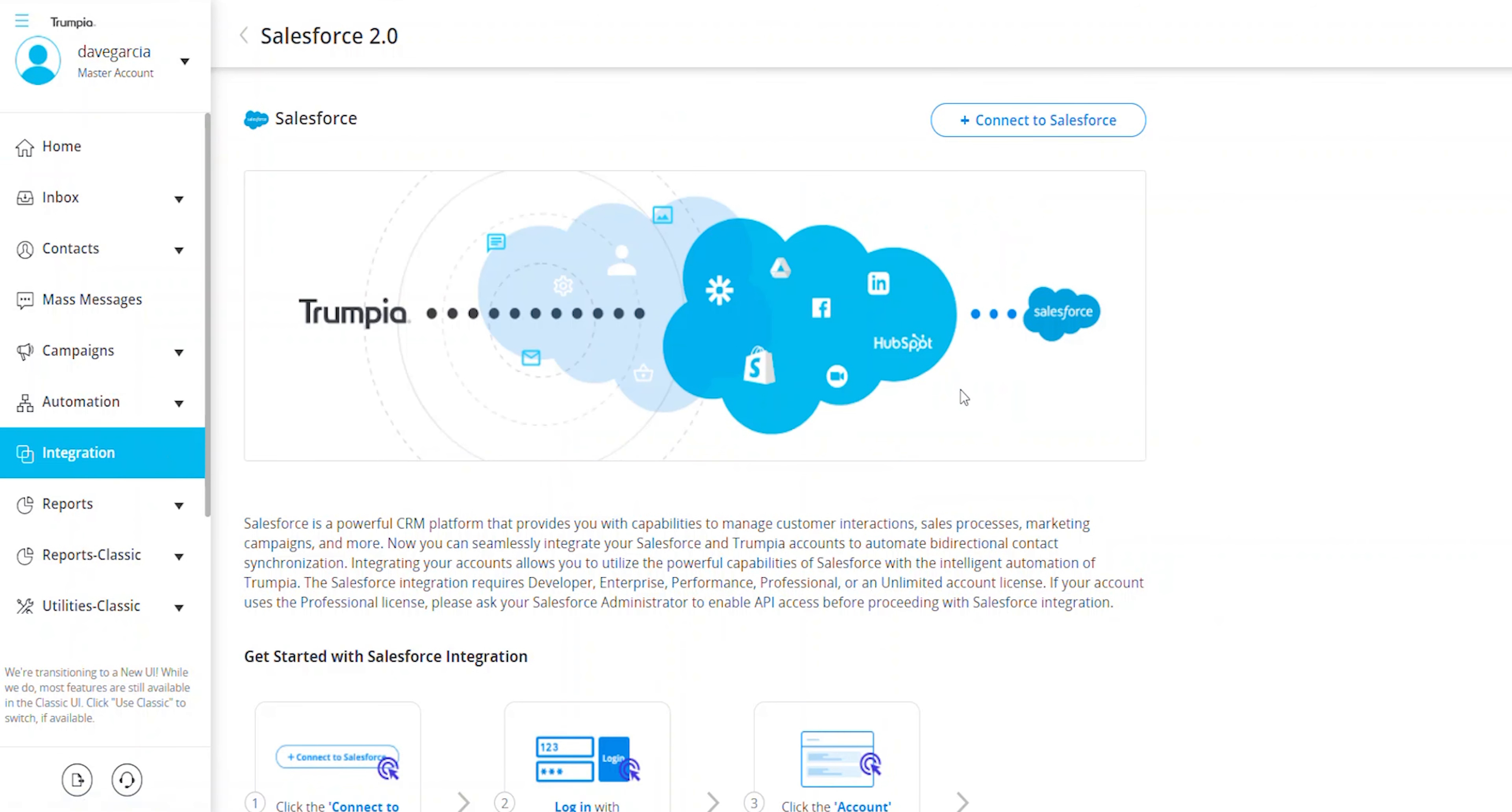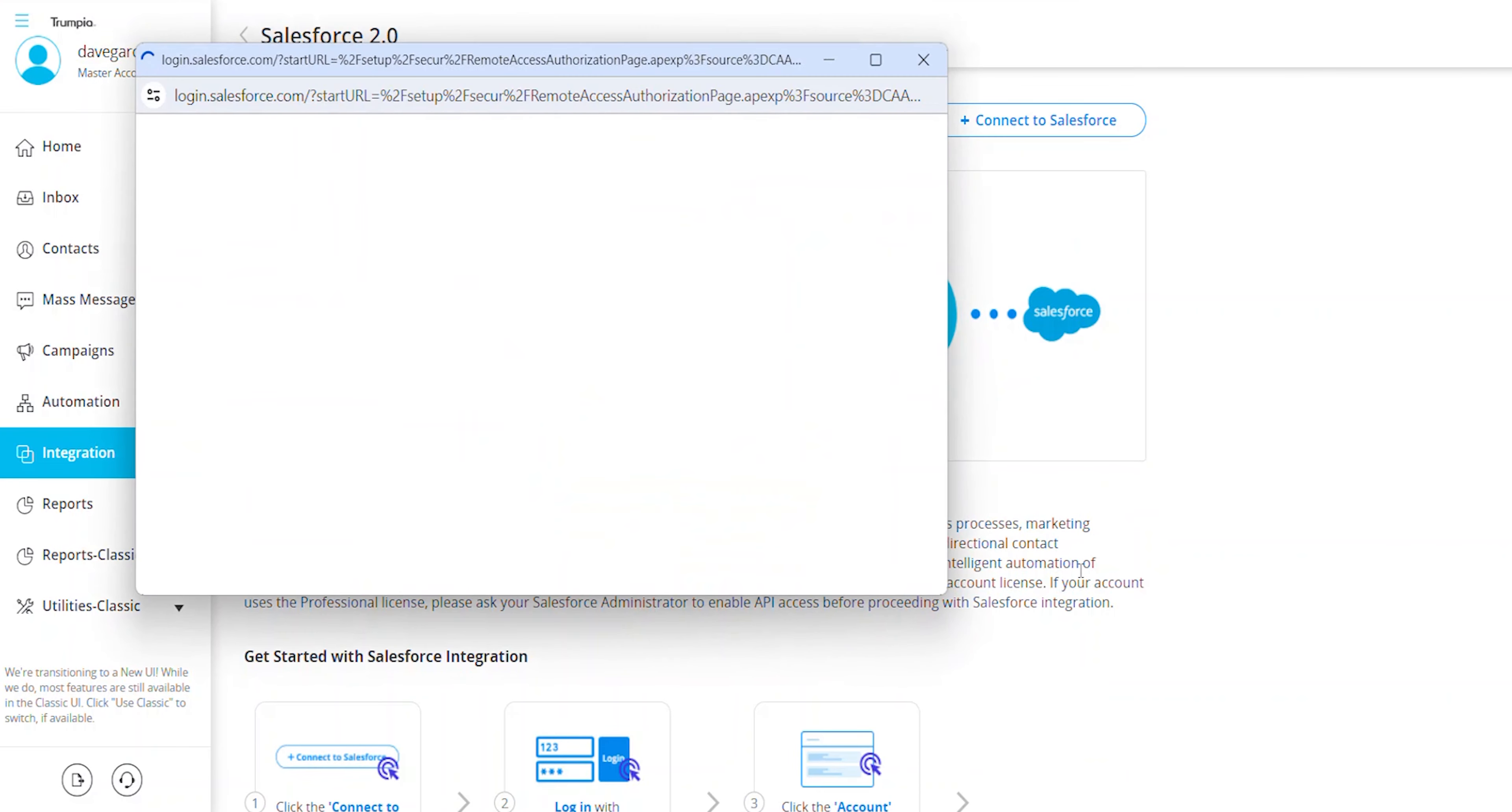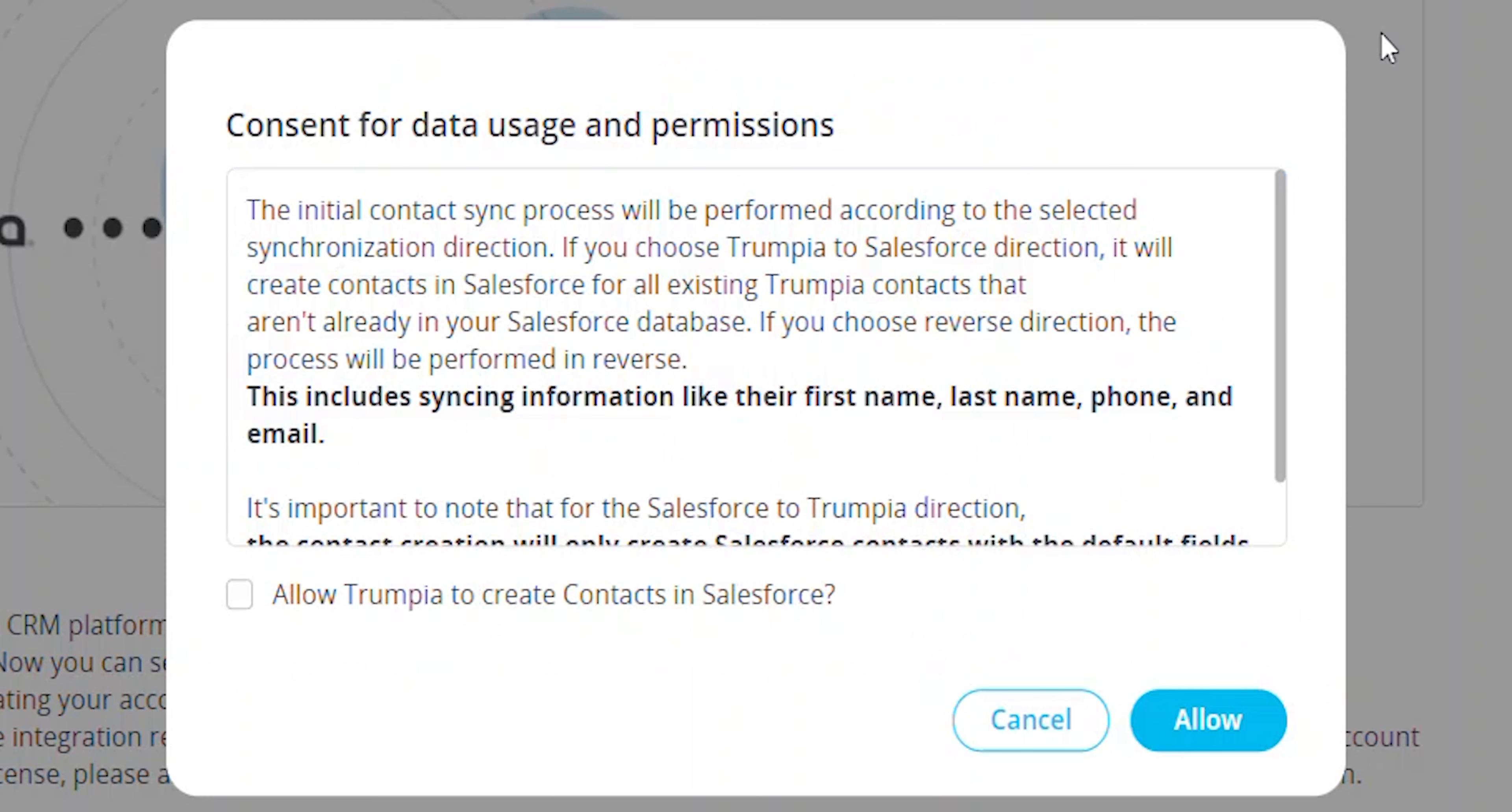On the Salesforce integration page, click on the Connect to Salesforce button to begin. Check the box to provide consent for syncing contact data between Trumpia and Salesforce. Read through the consent agreement and click Allow when you're ready to agree to the data usage permissions.